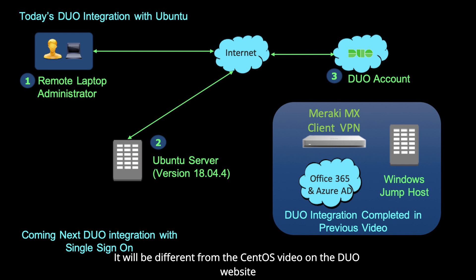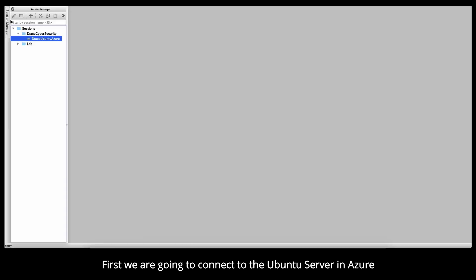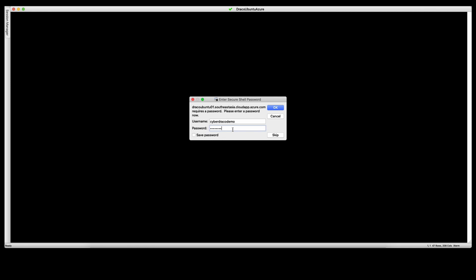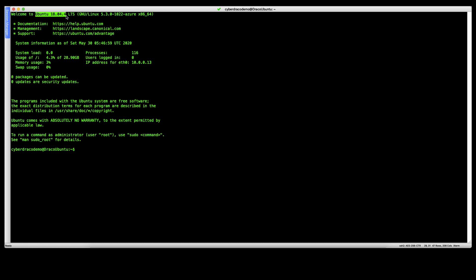It'll be different from the CentOS video on the Duo website, but at the same time I will also show some simple troubleshooting in case you hit into some challenges. So first we're going to connect to the Ubuntu server in Azure.